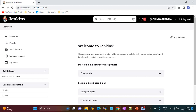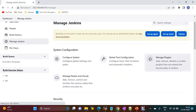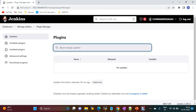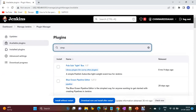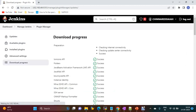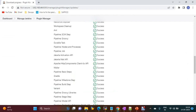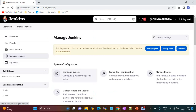We can change the color also — instead of this dashboard color, we can change this one too. For this, first we have to install the Simple Theme plugin. Go to Manage Plugins, then Available, search for Simple Theme, and install without restart.